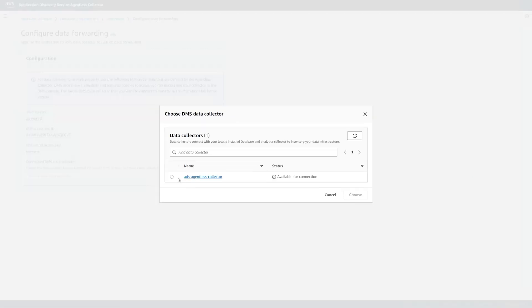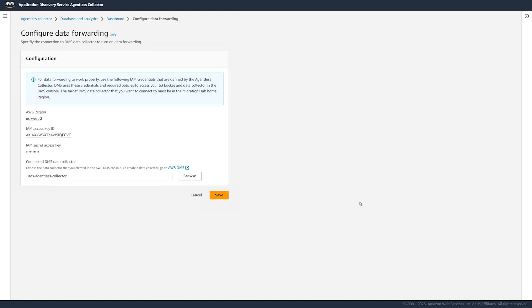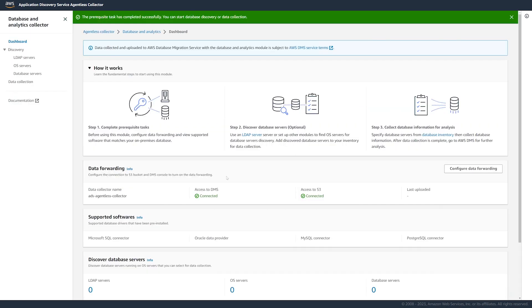Here, you choose the AWS DMS data collector that you created before. To change other settings, you must update the agentless collector settings. You can see that your data collection module can access AWS DMS and your Amazon S3 bucket.